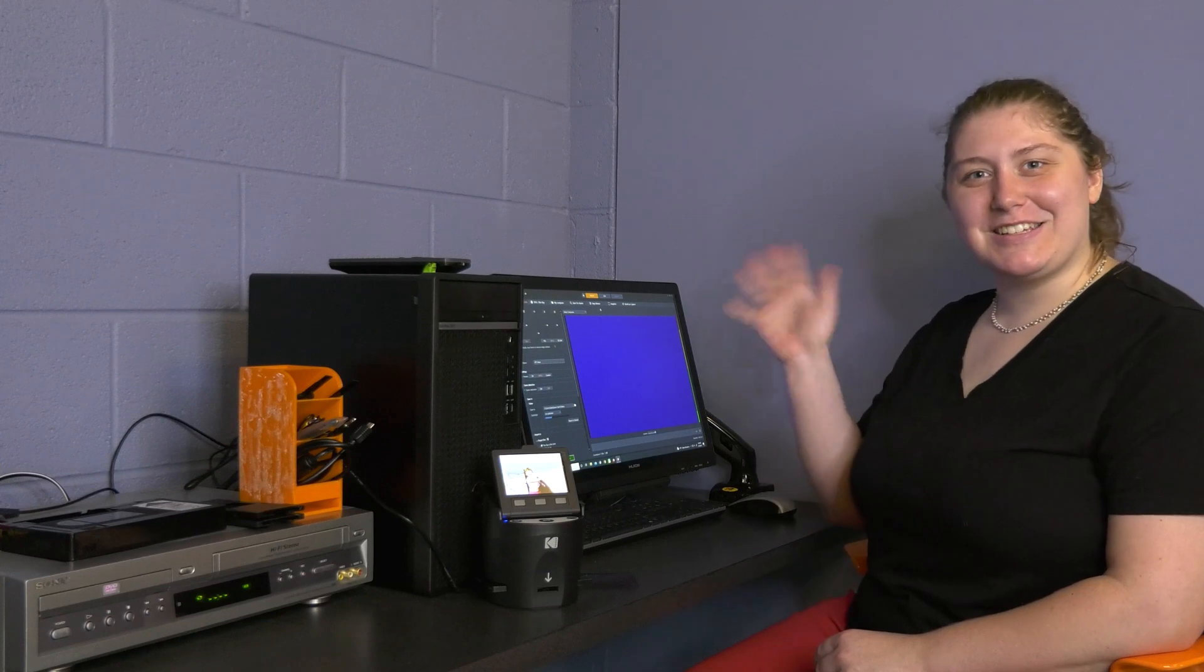Congratulations, you've now earned the video conversion badge. You can reserve the video conversion station anytime after you've demonstrated your knowledge to a staff member. See you next time!